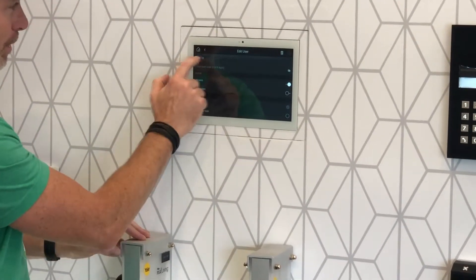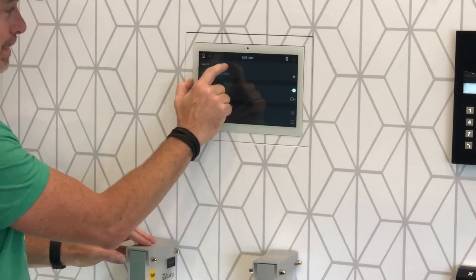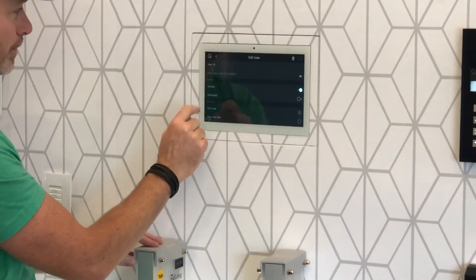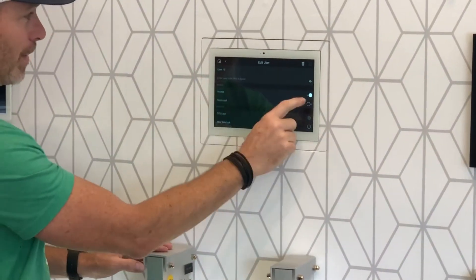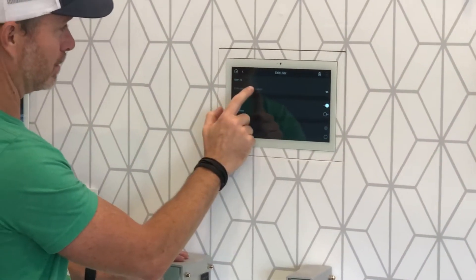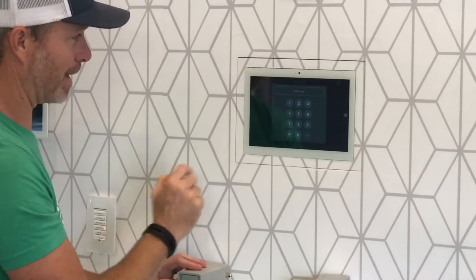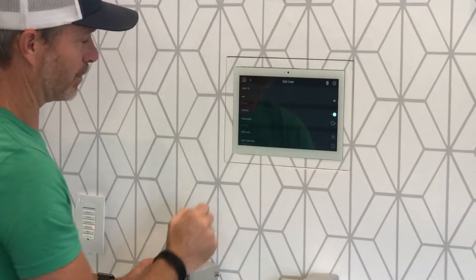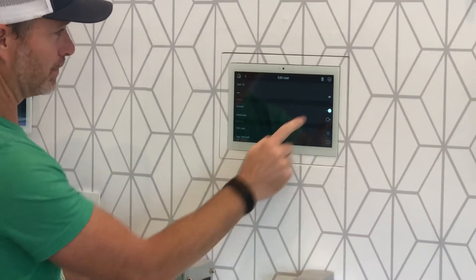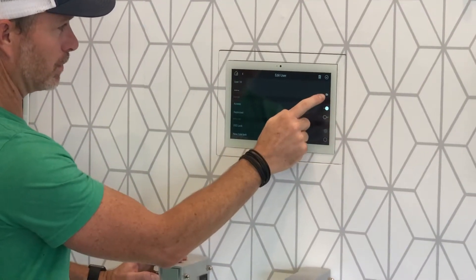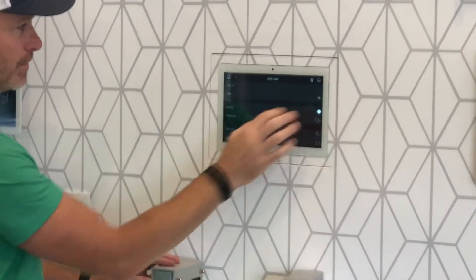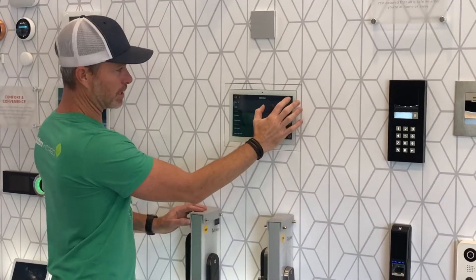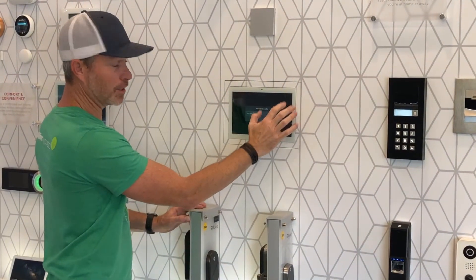This shows a little bit of information about the user. You can change his name. It shows a passcode and also access. Tap the passcode, add a new code in, press Enter to confirm your code is correct, and then hit the check mark and you're good to go.